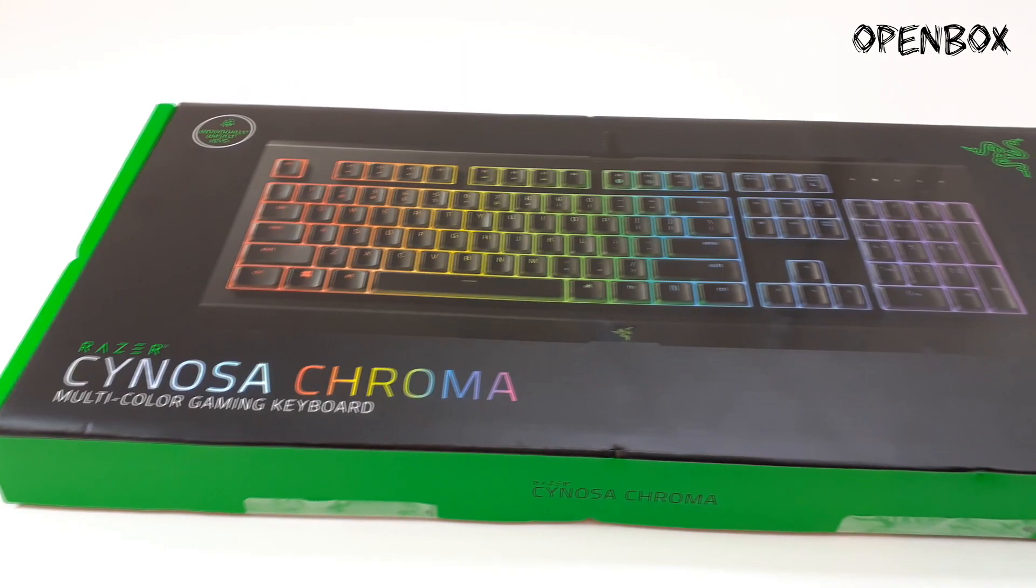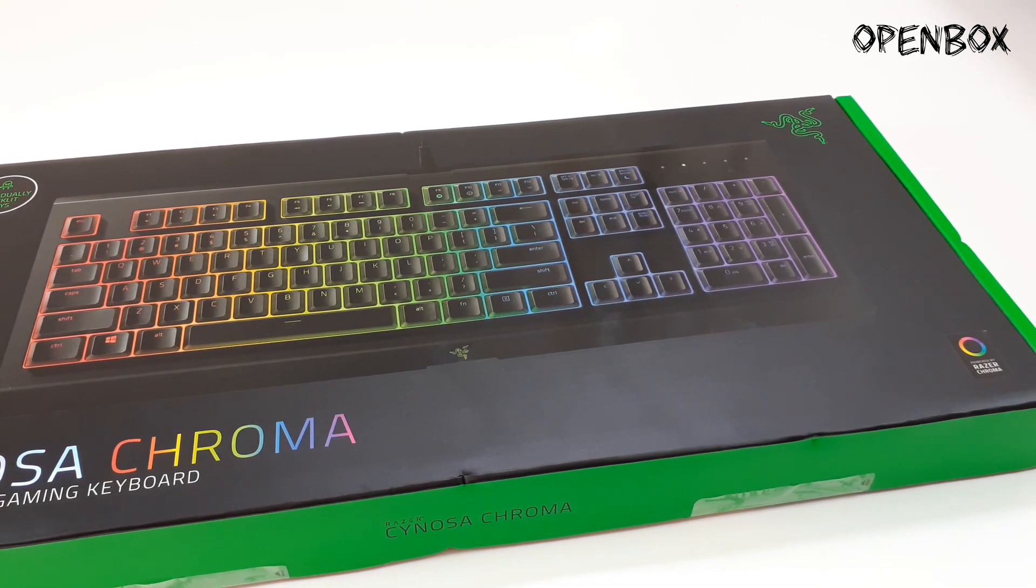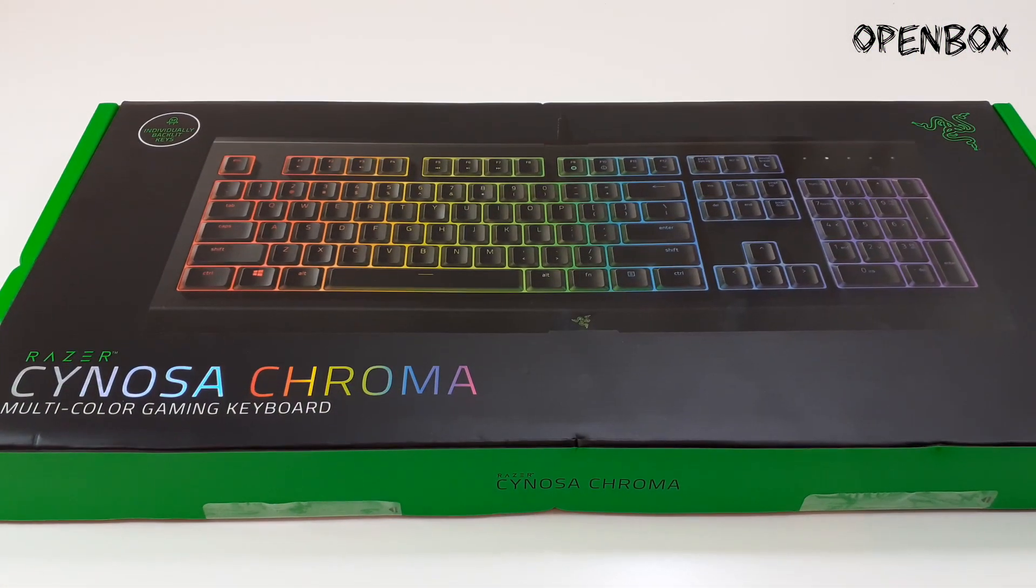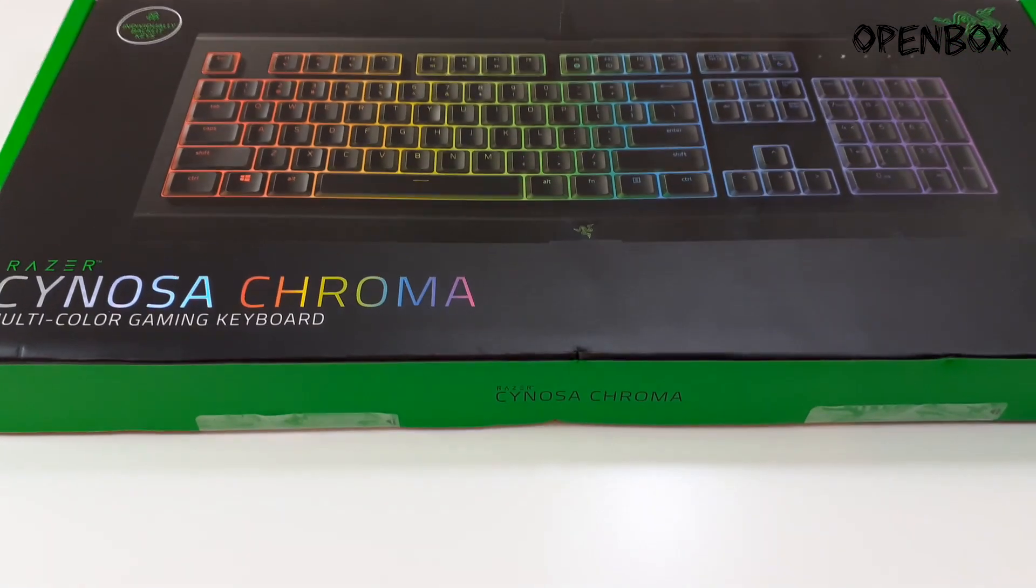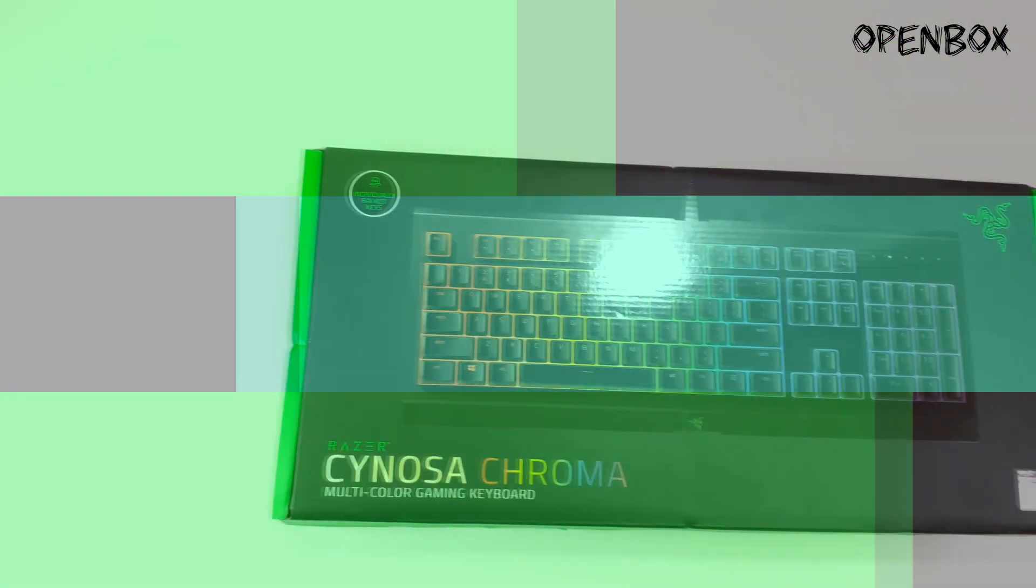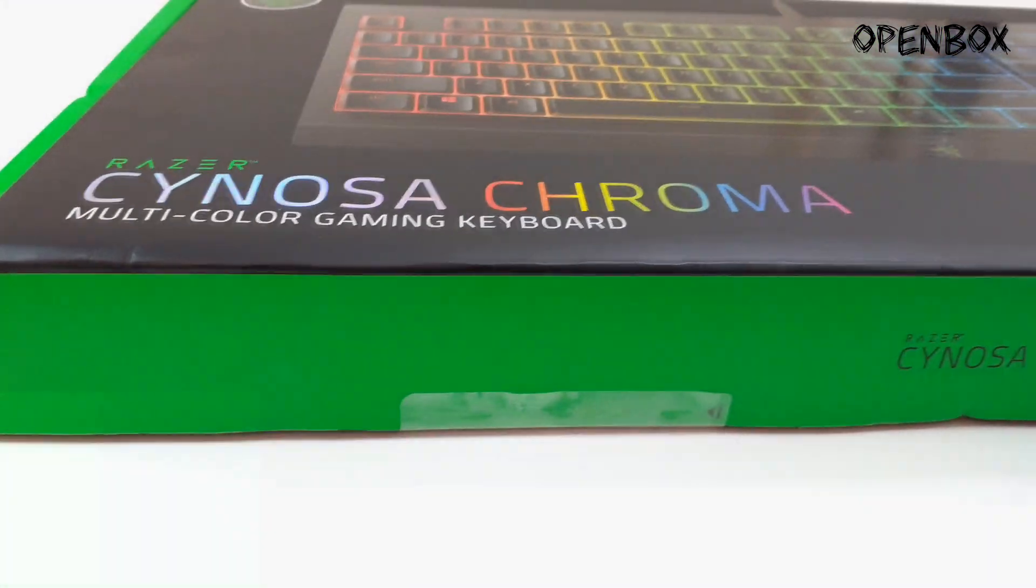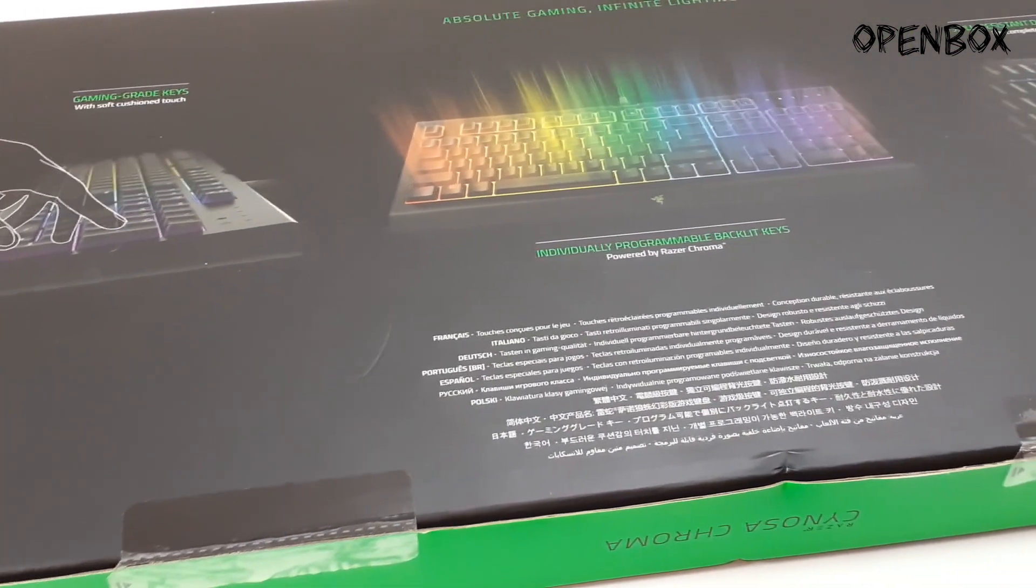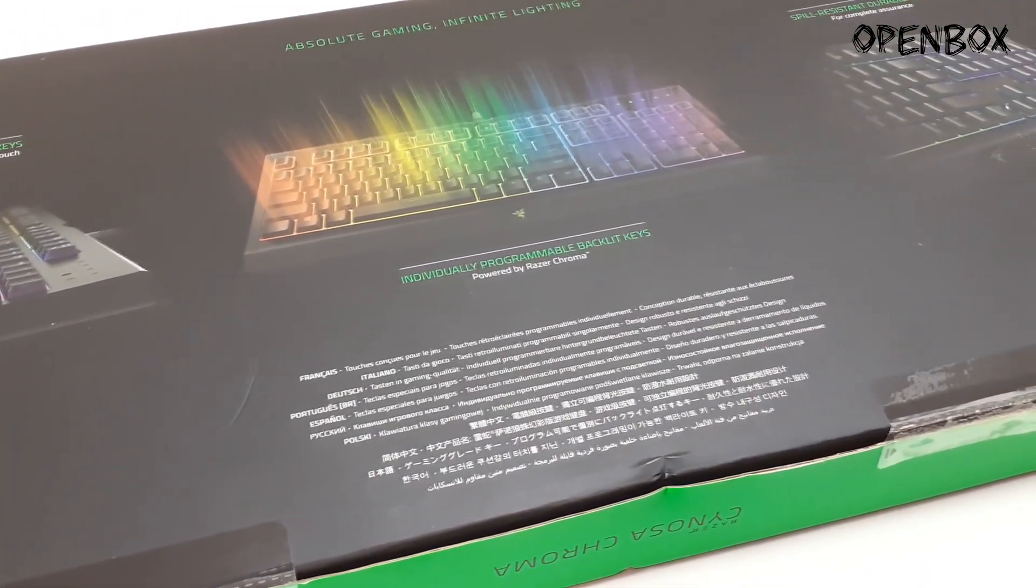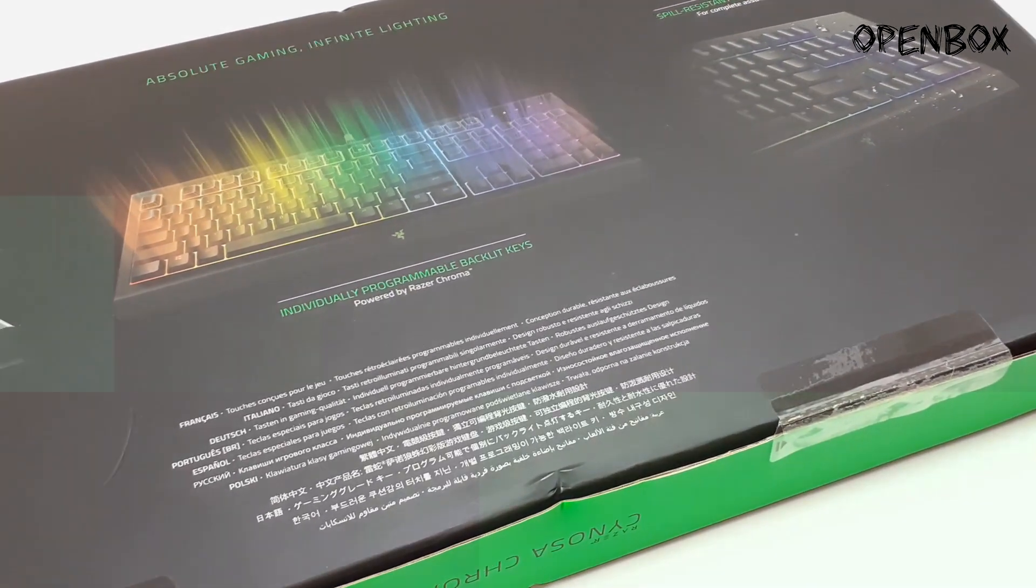Hey this is openbox and welcome to another video. Today we'll be reviewing the Razer Chroma Sinosa gaming keyboard. This is an RGB backlit gaming keyboard meant to suit you for your games. It is compatible with Philips Hue smart lighting and has silent typing with membrane keys, anti-ghosting with ten key rollover.